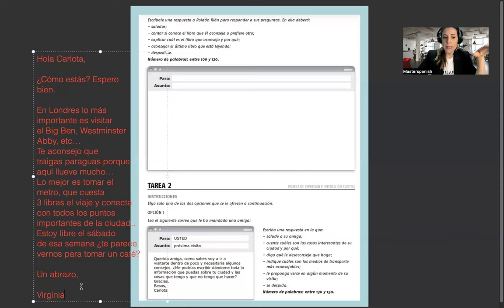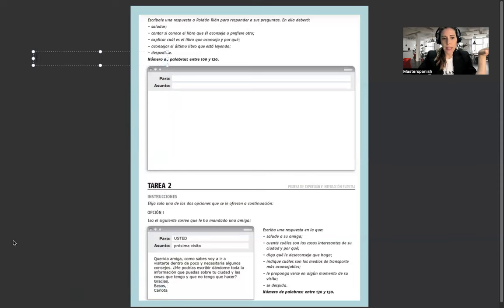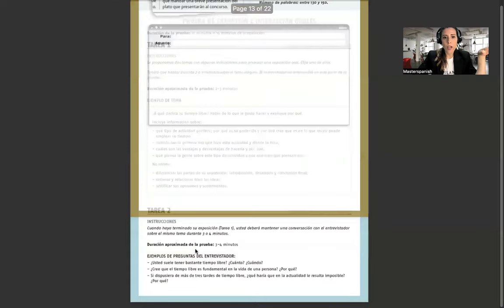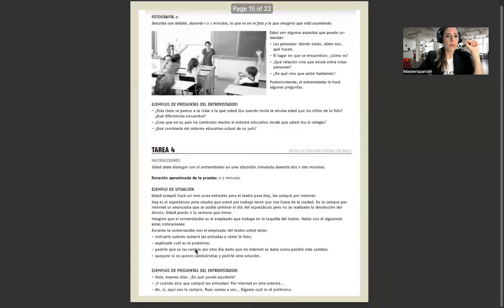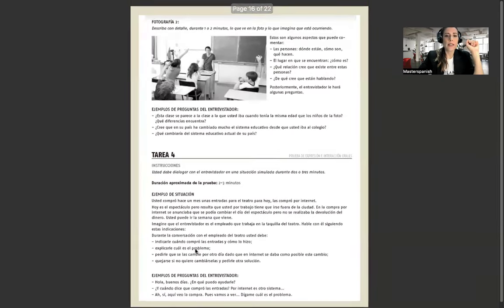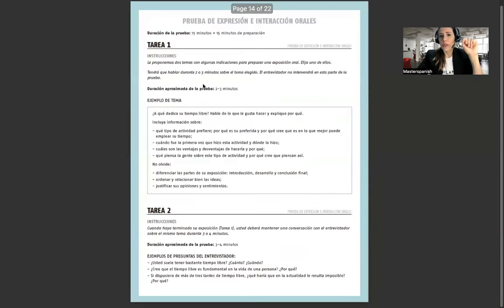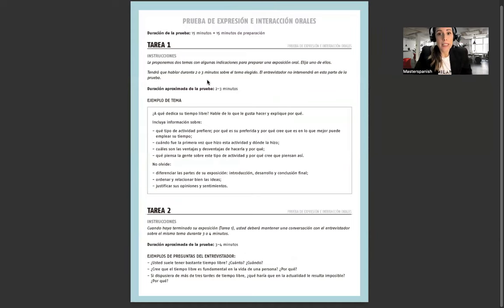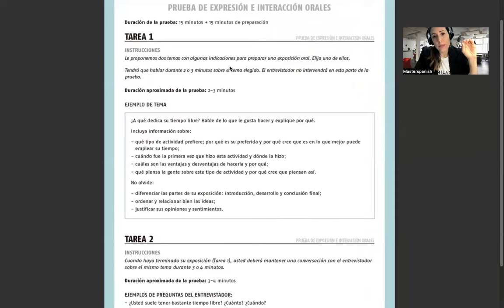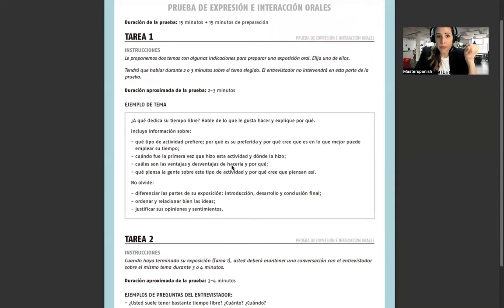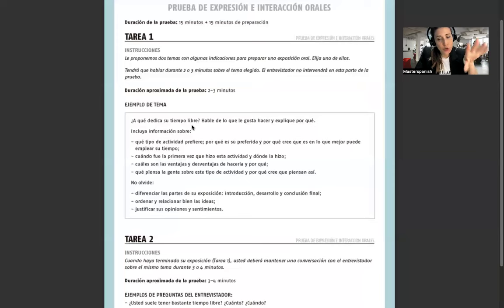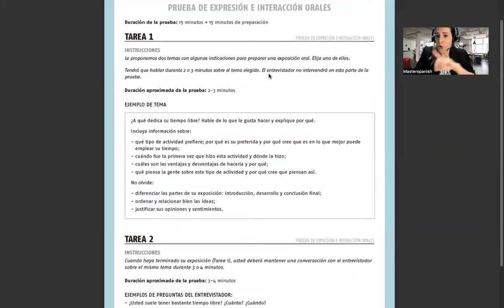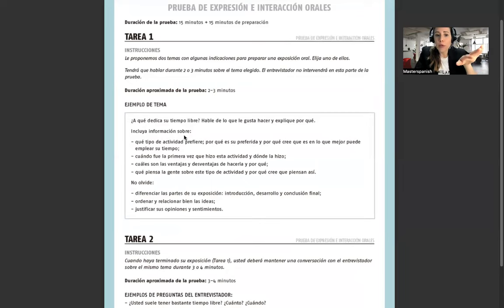Esta también es una idea brevemente de la tarea 2. Y después tenemos el oral. Son cuatro tareas del oral. Esto es importantísimo practicar el oral. Ya les dije que les puedo ayudar. Tarea 1. Le proponemos dos temas con algunas indicaciones para preparar una exposición oral. Elija uno de los temas. Tendrá que hablar durante dos o tres minutos sobre el tema elegido. El entrevistador no intervendrá en esta parte. So, the first part is the monologue.